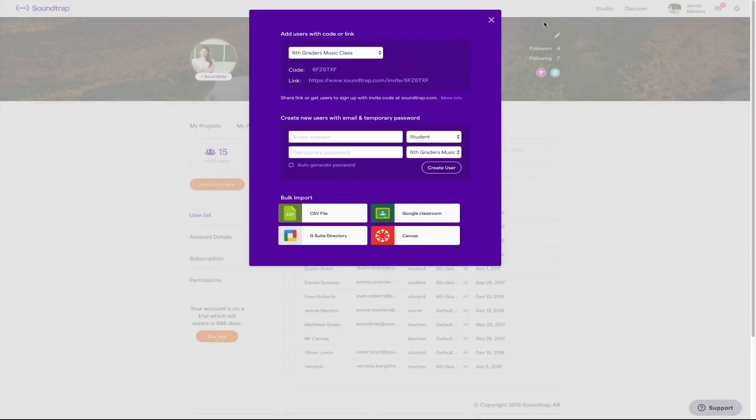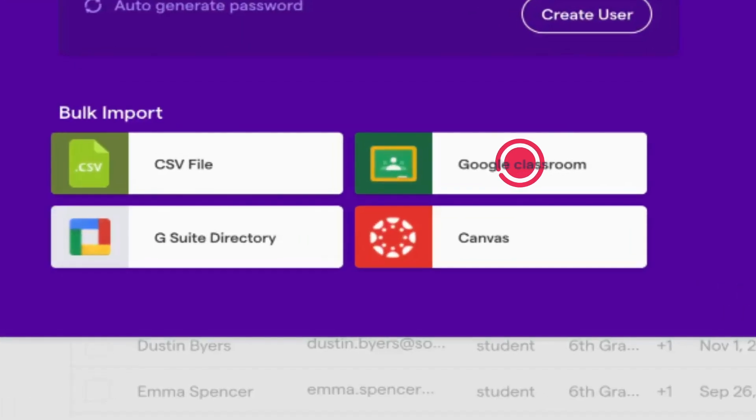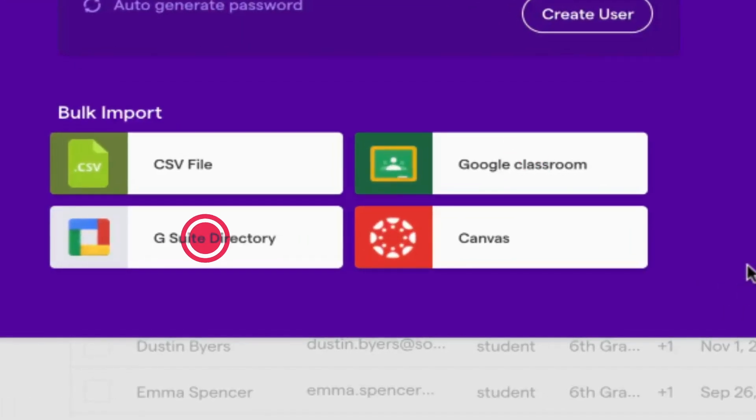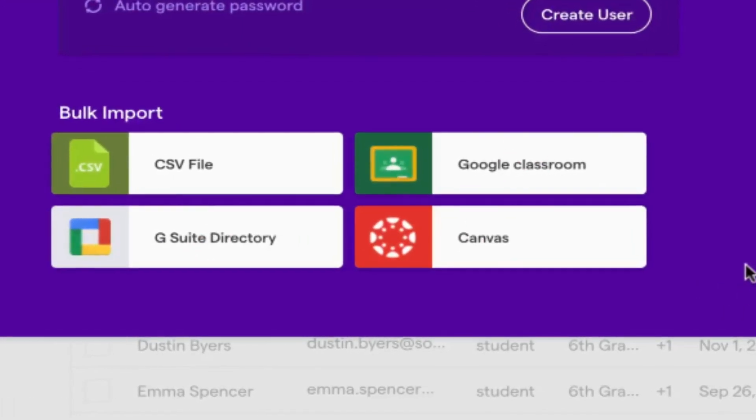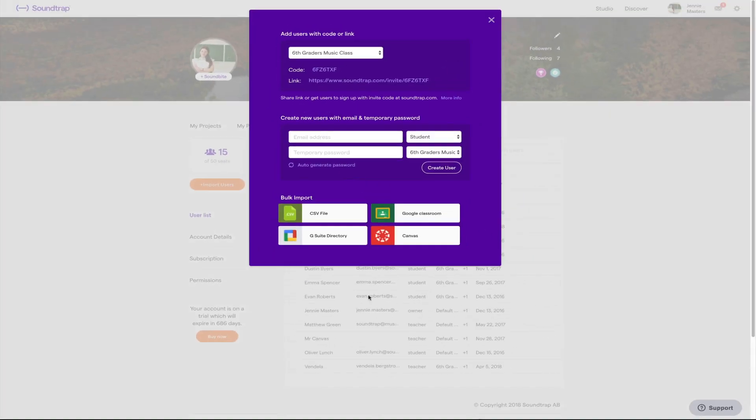Now over to LMS integrations. If you're using Google Classroom, Google Directory or Canvas, you're able to connect your Soundtrap accounts right here. If you're using other LMSs you will have to set up the account through the LMS app page.